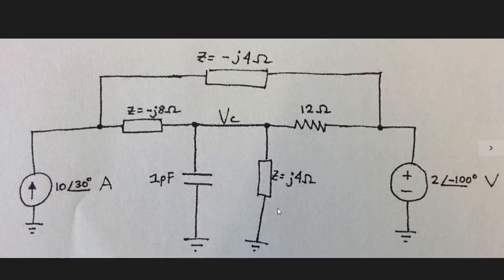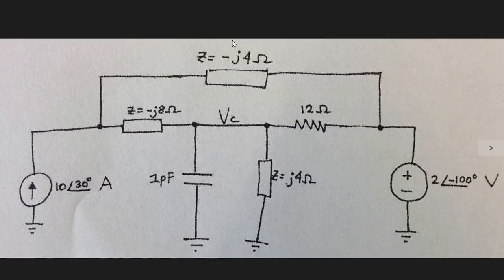We have a cap from this node to ground, another impedance element with value J4 ohms from this node to ground, a resistance of 12 ohms. Here we see another impedance element with reactance of negative 4 ohms, so the impedance is negative J4 ohms.